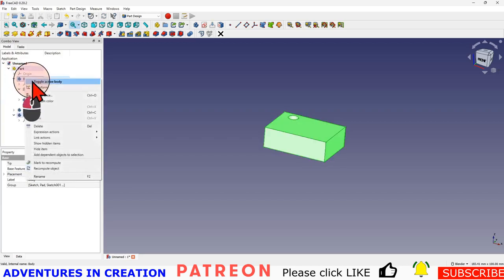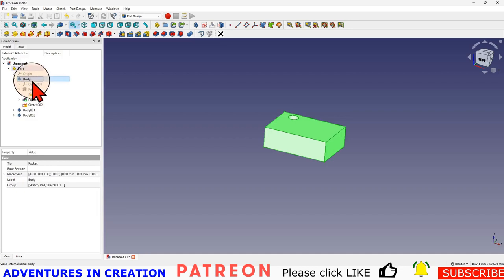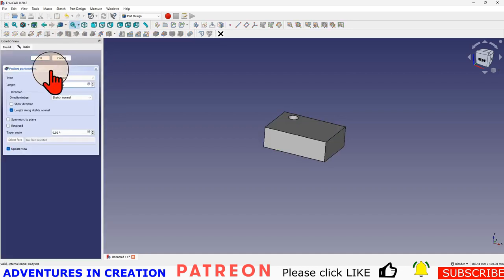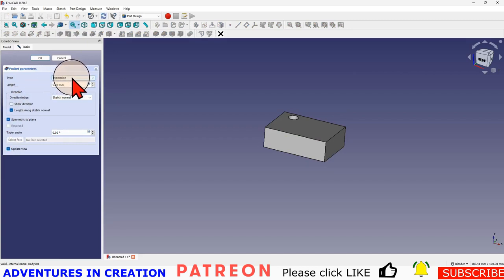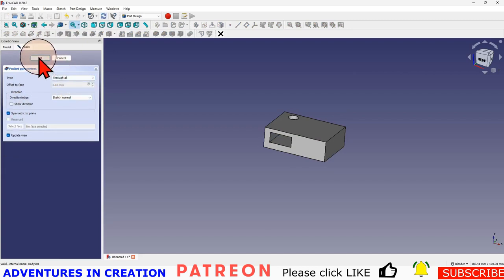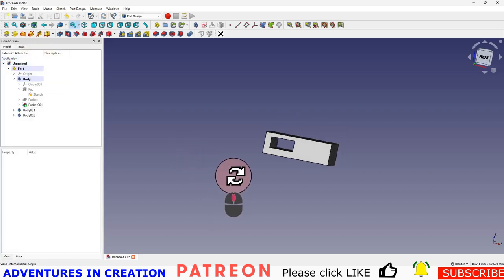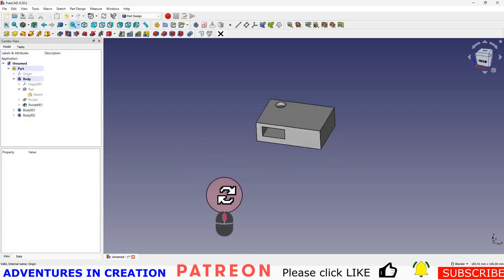Then I'll toggle the active body and make that one active. Then I can make this hole again. I'm going to say symmetrical and through all so you can see where it goes. Say okay, and there's my hole.